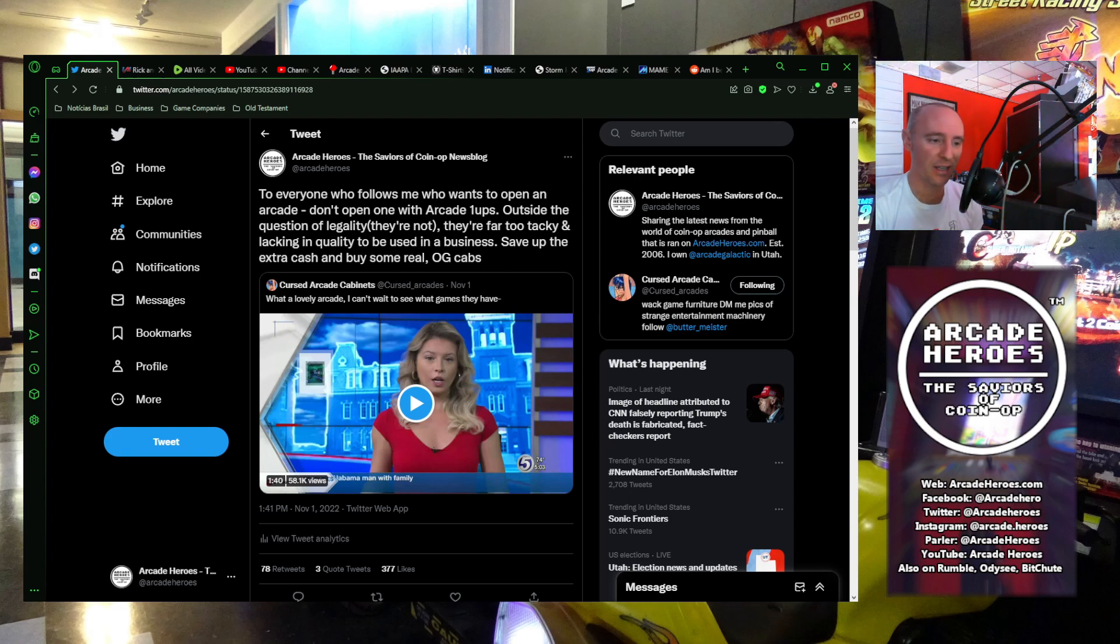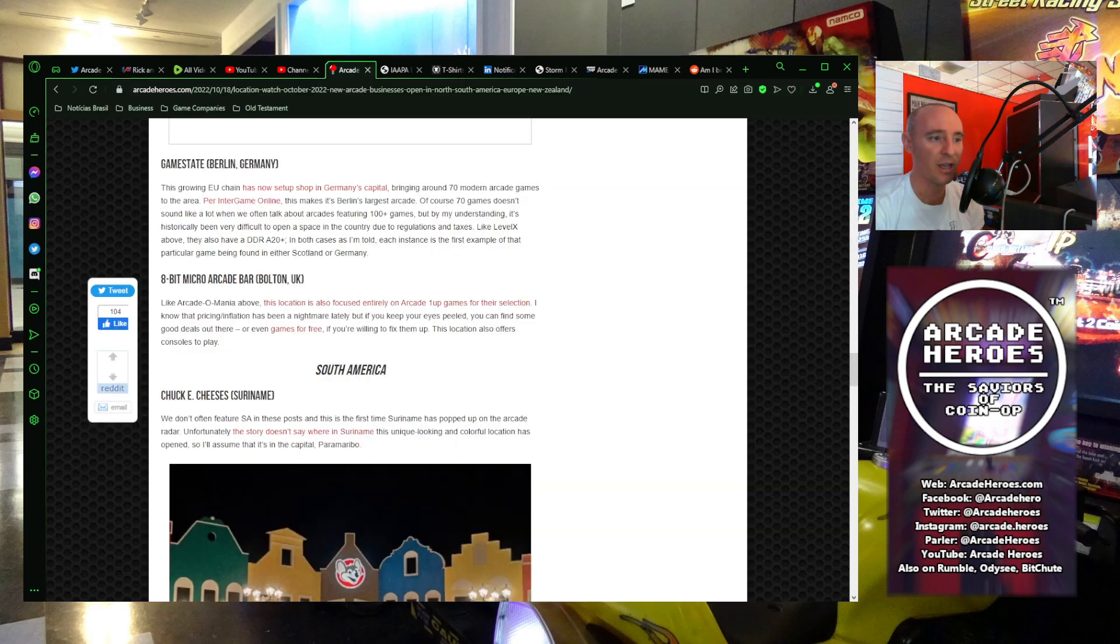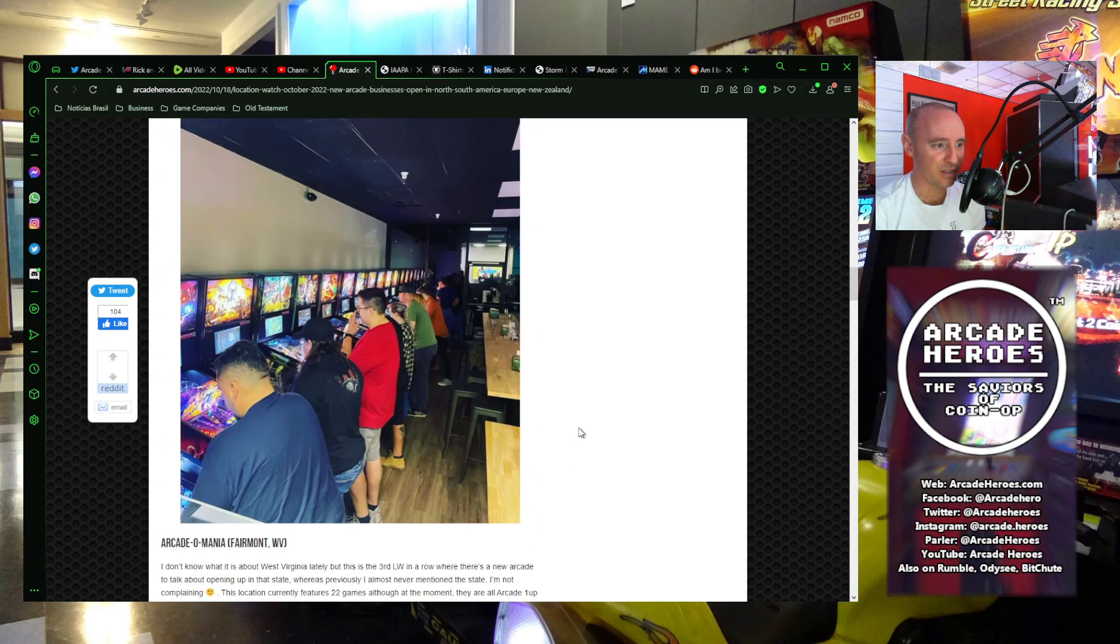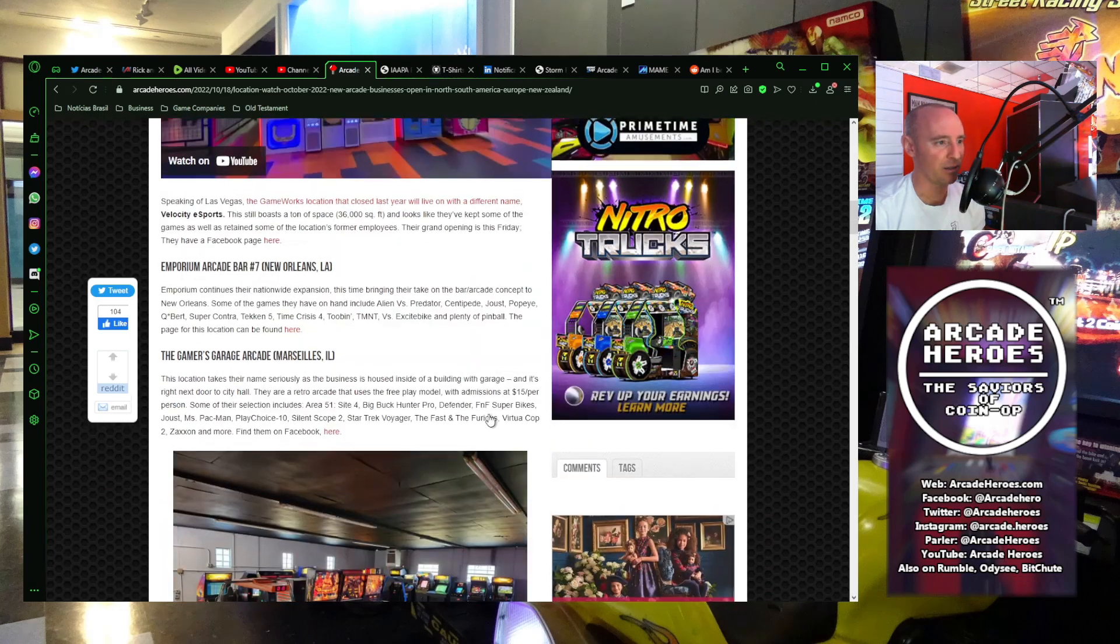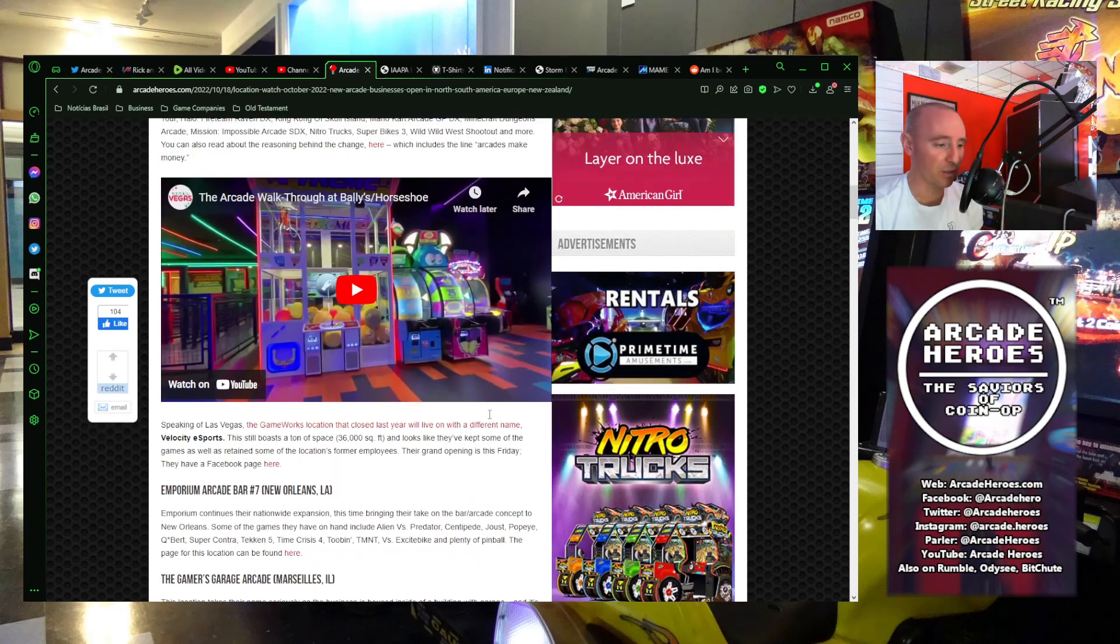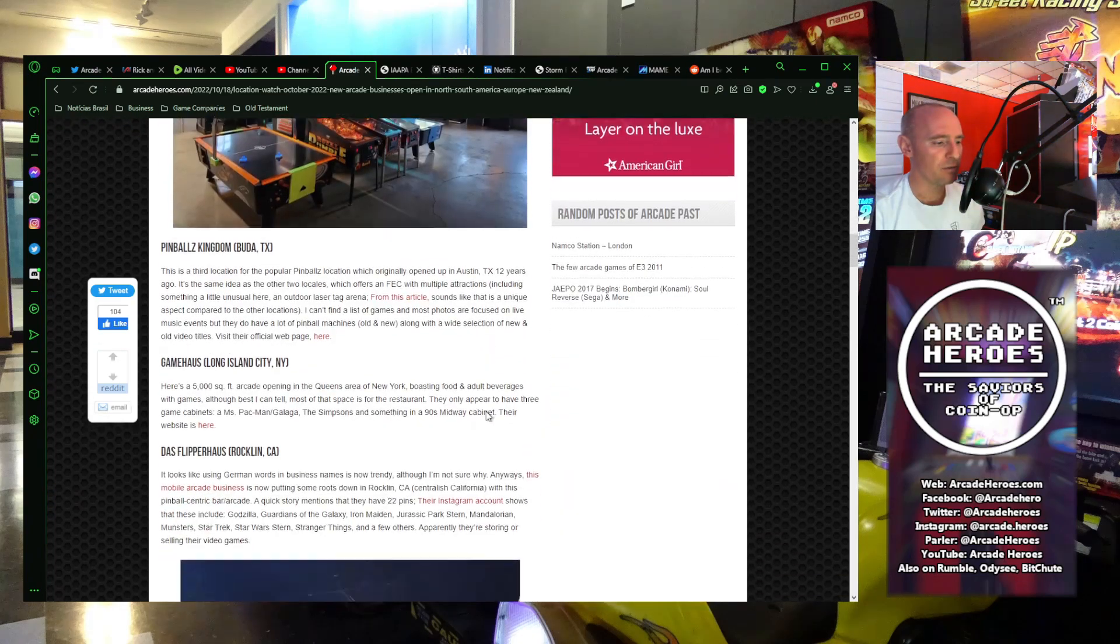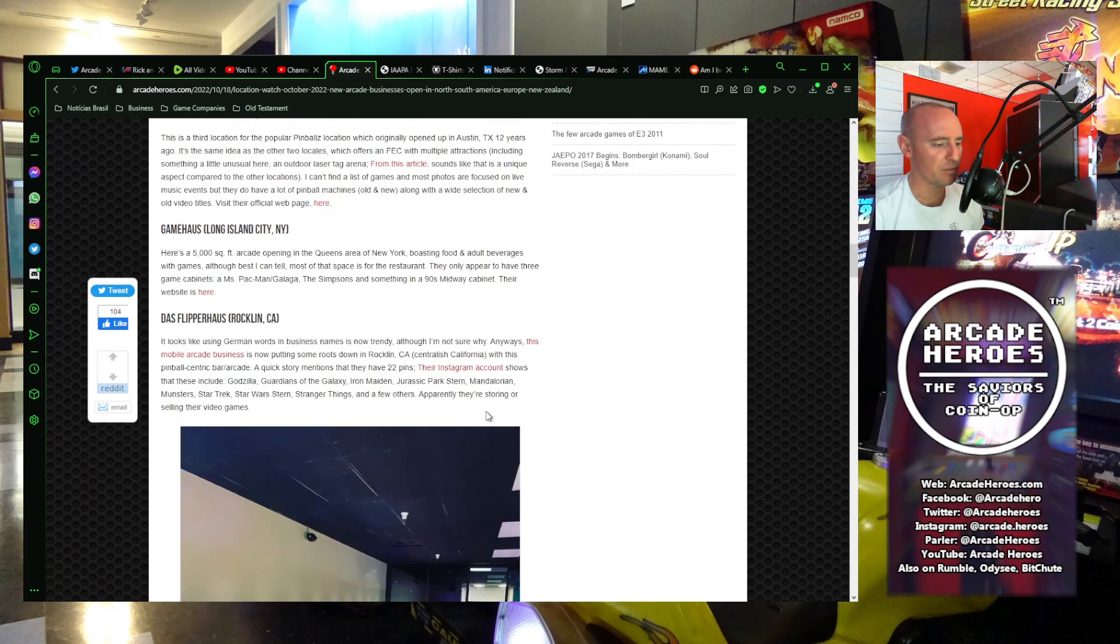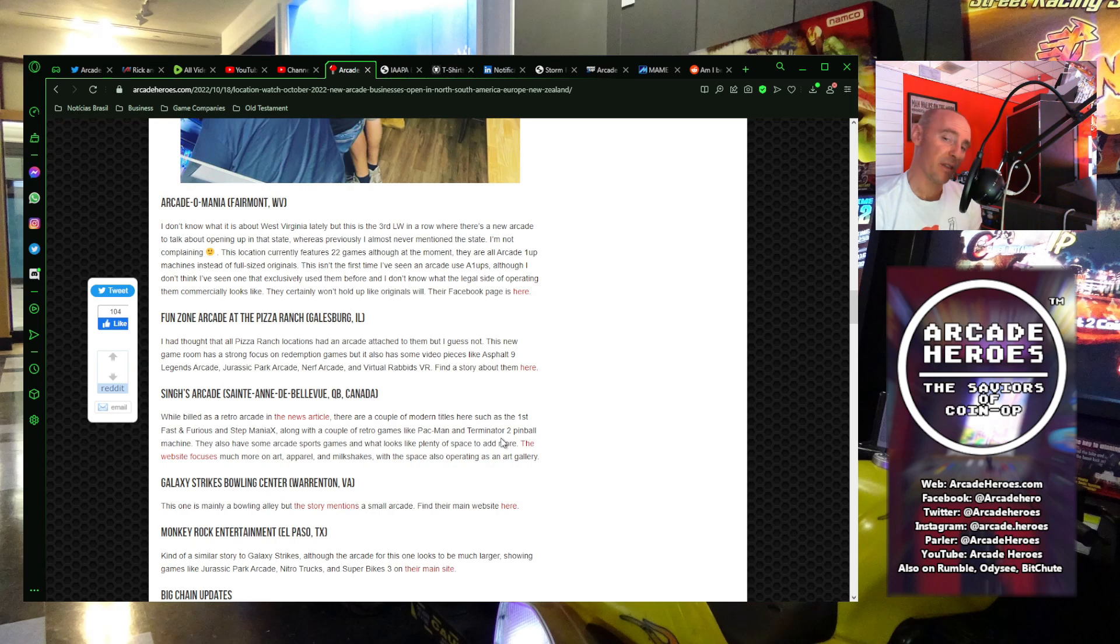where they opened up exclusively with Arcade 1-Up Cabinets. My reaction to that is the same as when I did a live stream on arcade locations. In fact, I covered this particular arcade in the most recent location watch for October. Let me see where it was, right here, Arcadomania in Fairmont, West Virginia.